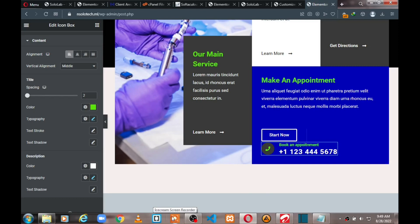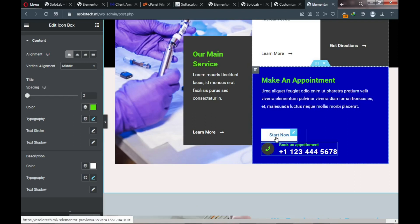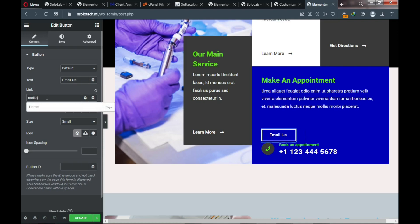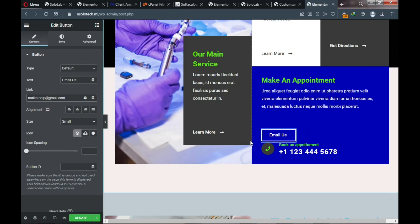There's still one thing we need to do — change the button text to 'Email Us.' Enter 'Email Us' or 'Email Now' as the button label. For the link, use 'mailto:' followed by your email address so that clicking the button opens a new email to your address. Remember to save the changes.